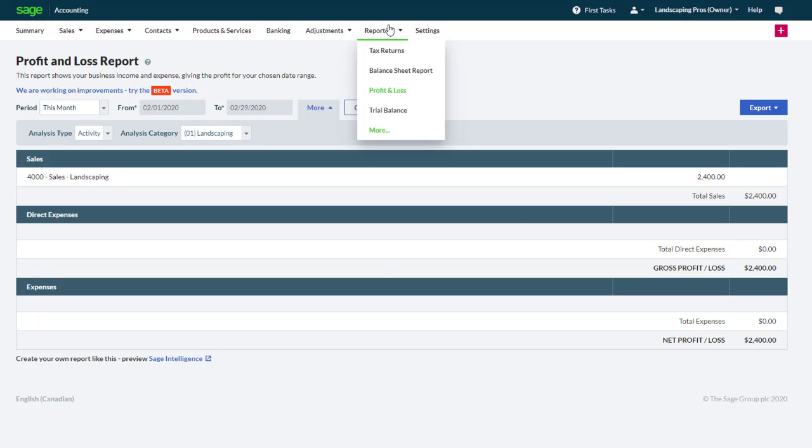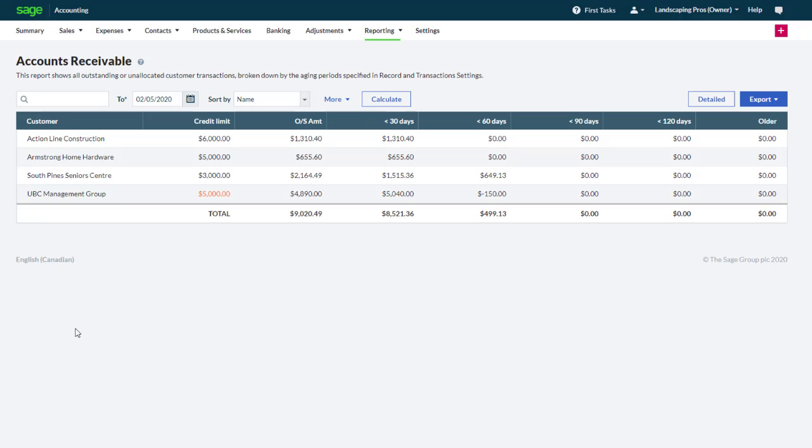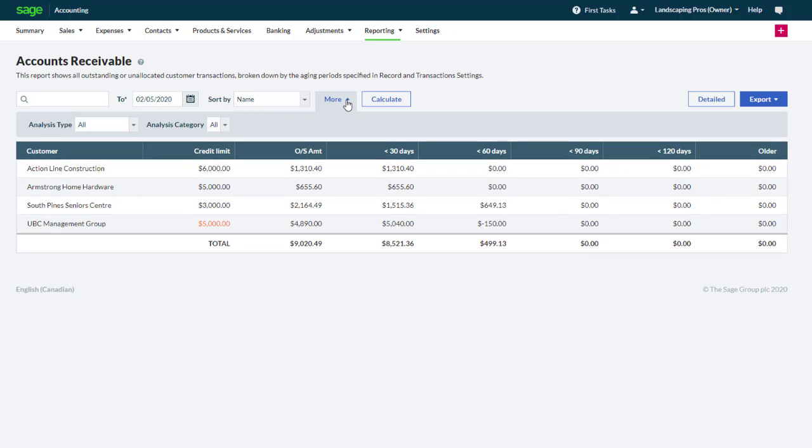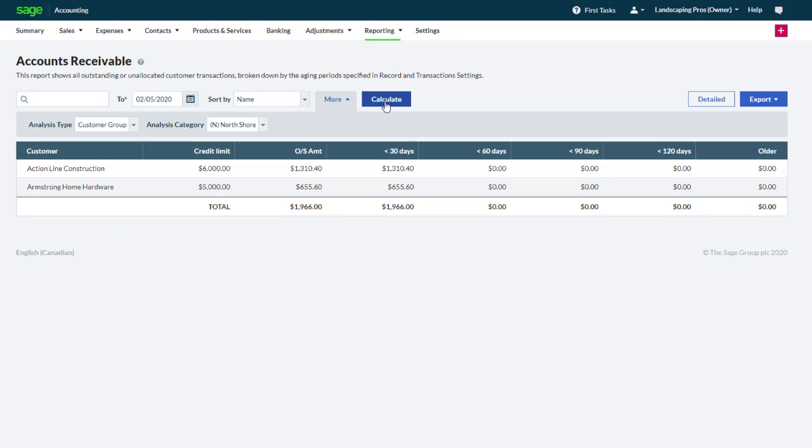Let's have a look at a different report. Select accounts receivable to display a list of our customers with an outstanding balance. Here again click the more button to select an analysis type and select a specific category that you would like to run the report for. In our case North Shore. Then click calculate. The report now shows customers on the North Shore with an outstanding balance.